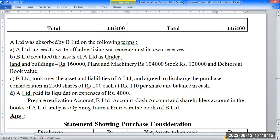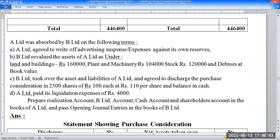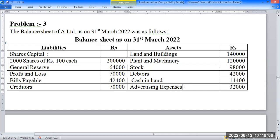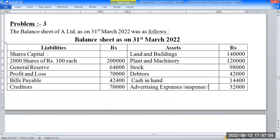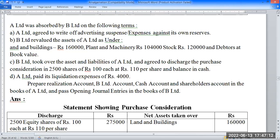A Limited was absorbed on the following terms. A Limited agreed to write off advertising expenses against its own reserve — specifically, the advertising expenses are to be written off against the general reserve.